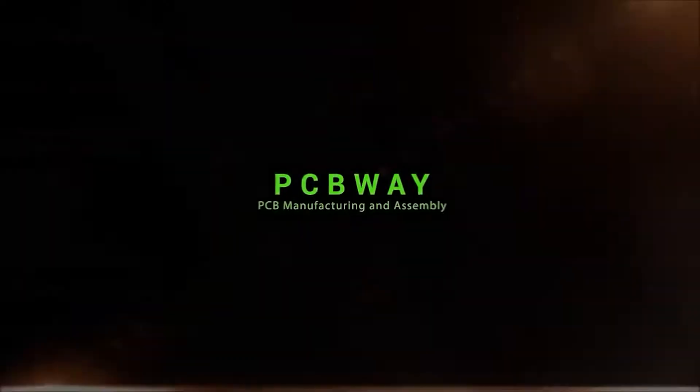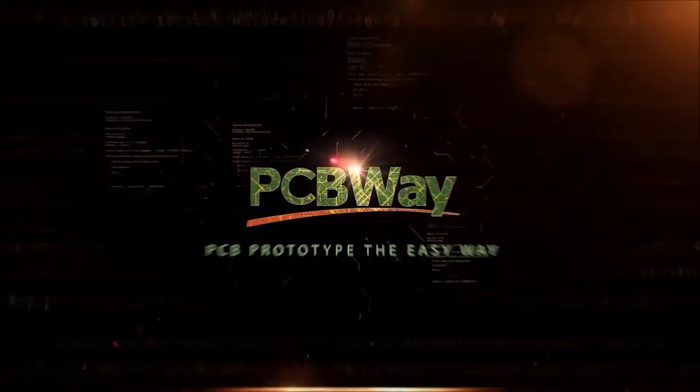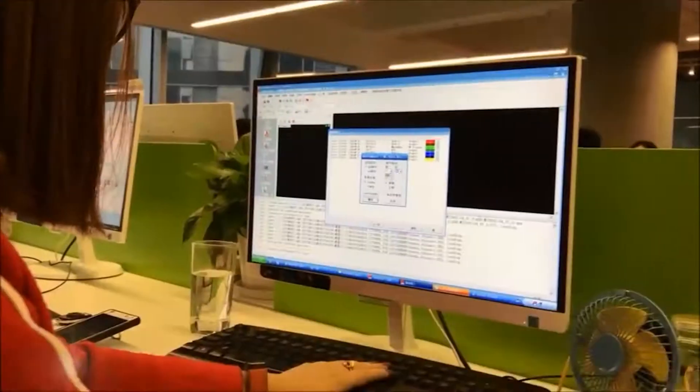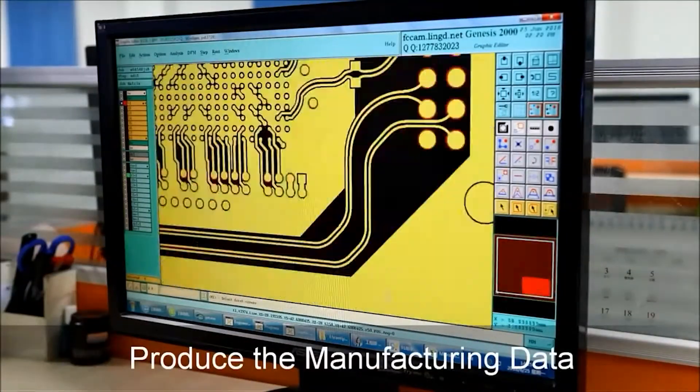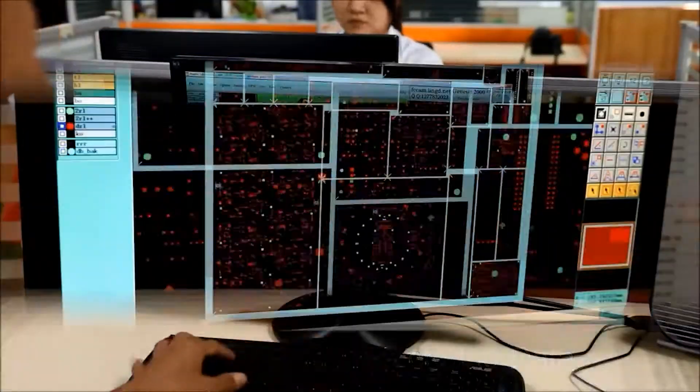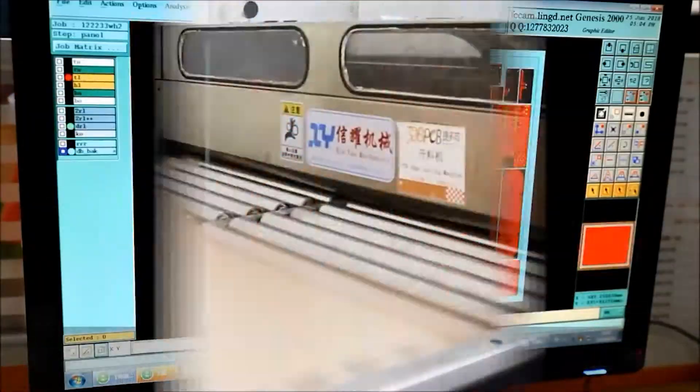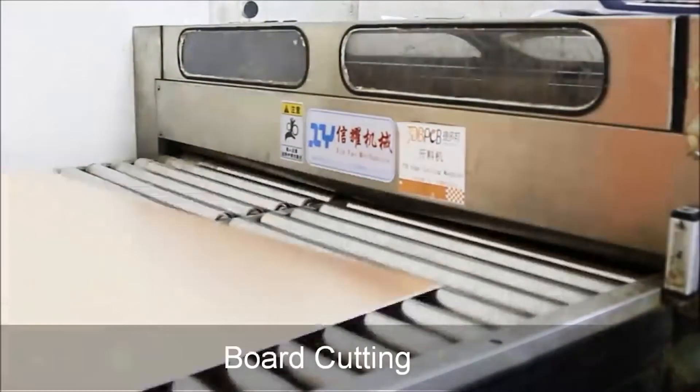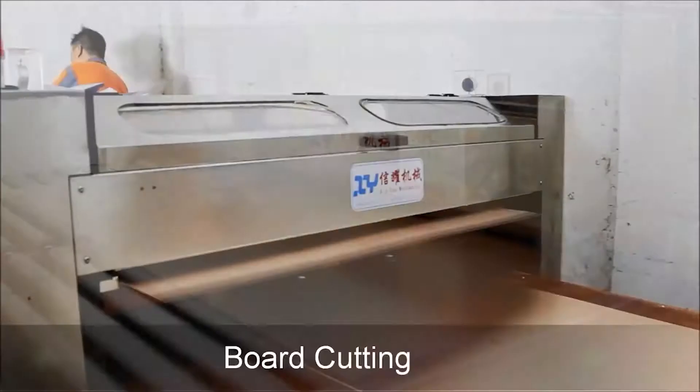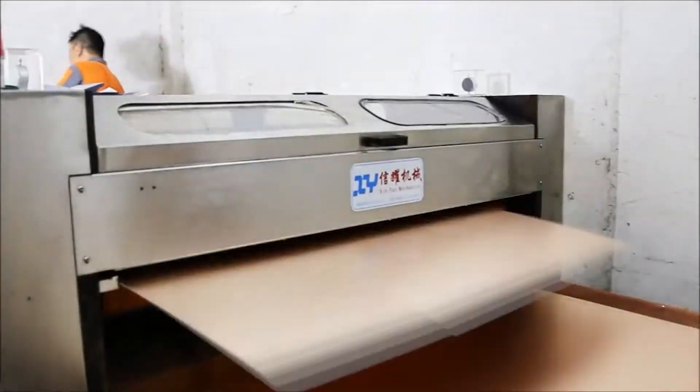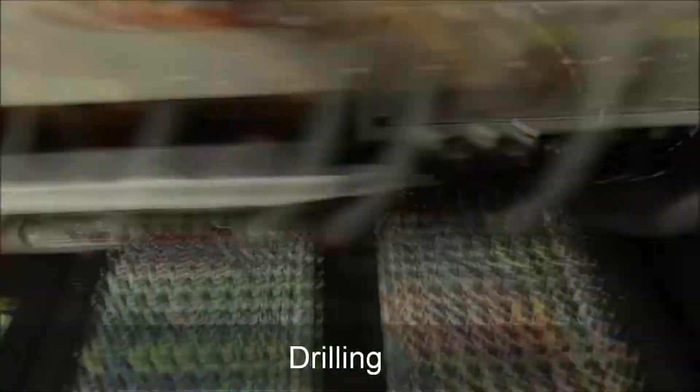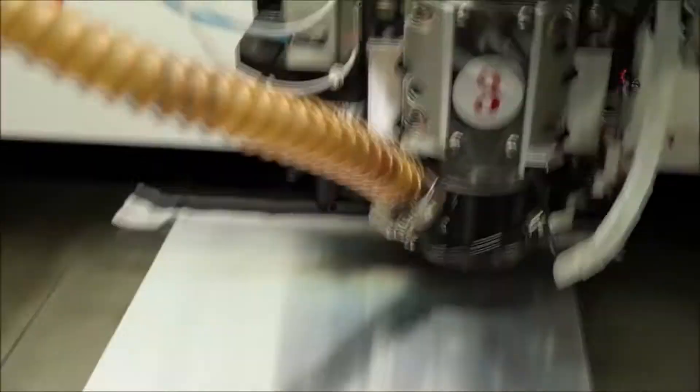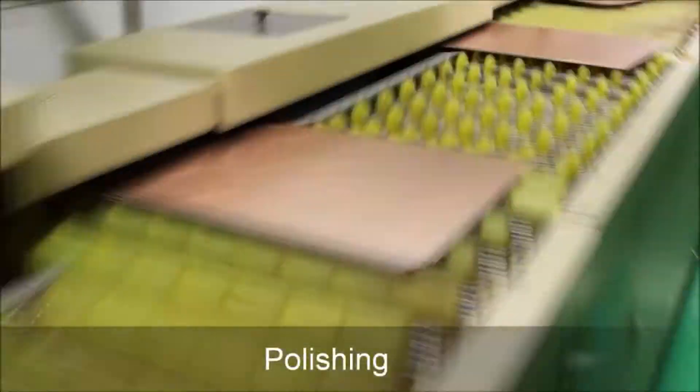A circuit board starts off with a design. A manufacturing house first checks the files from the customer, making sure they don't have any obvious errors. A copper clad board is then cut into manageable sizes from a master sheet and fed into a computer controlled drilling machine. This machine then drills all the holes for the through hole components and vias.